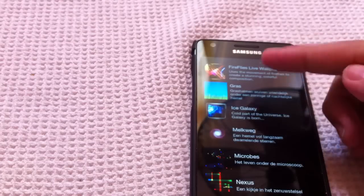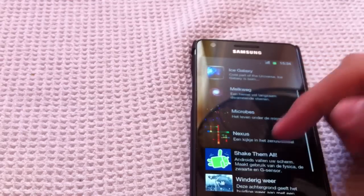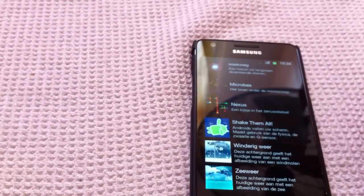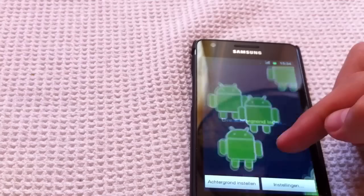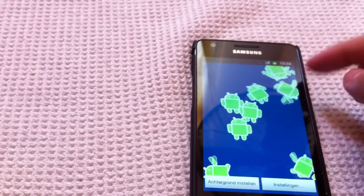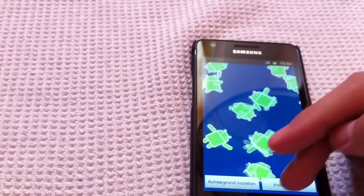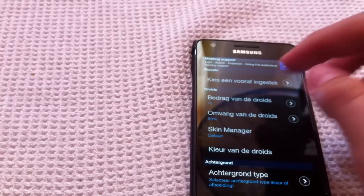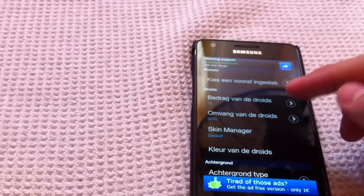I have a few here — I think I downloaded the Fireflies one and the Ice Galaxy. You have a few that come standard, like Nexus Microbes and stuff. I also downloaded Shake Em All, which uses your G-Sensor on the phone to know where the figures have to fall to. You can just download it from the Android store — just type it in and download it really quickly.